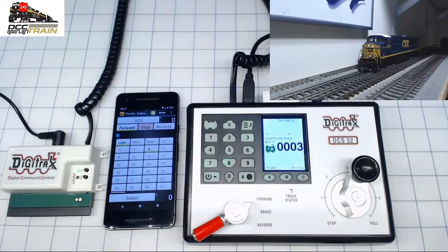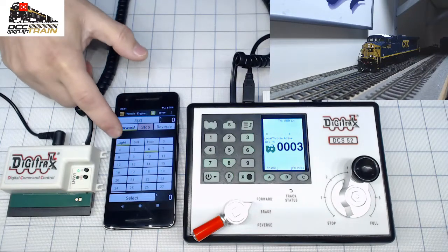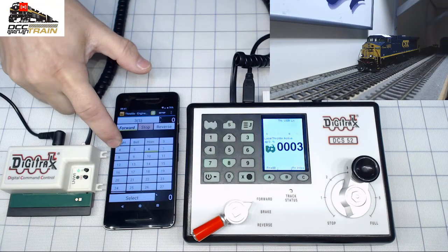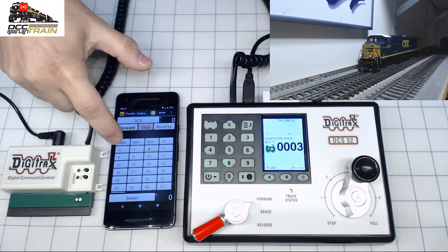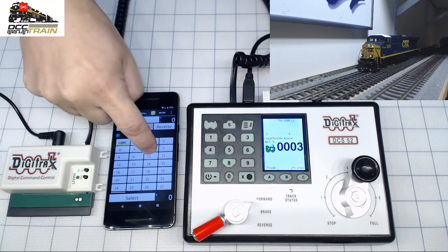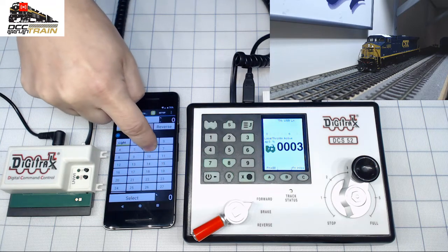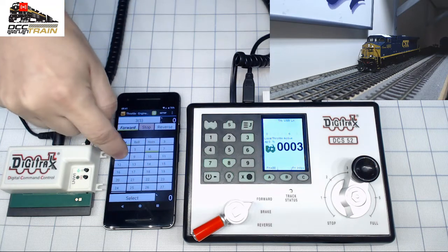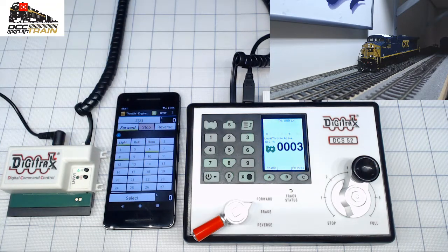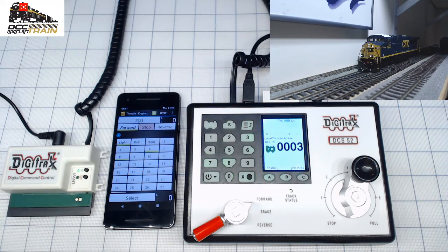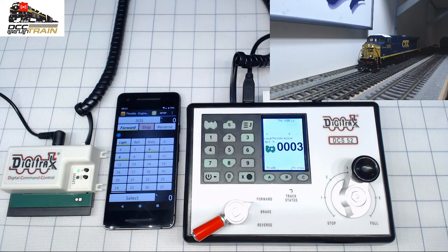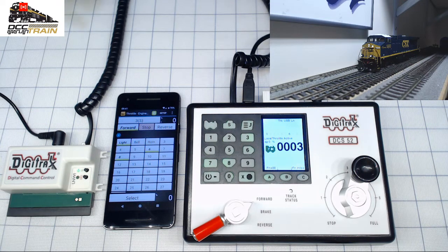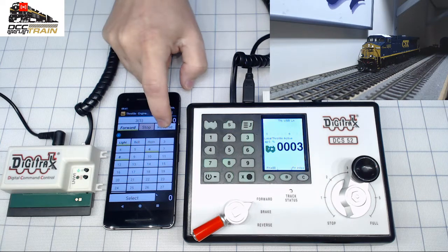I have lights here, you can see. Again, can turn the sound on. Changing directions.